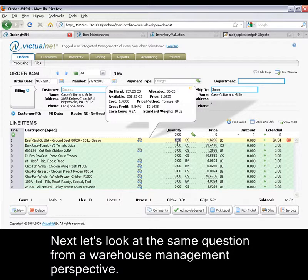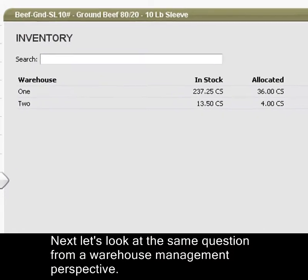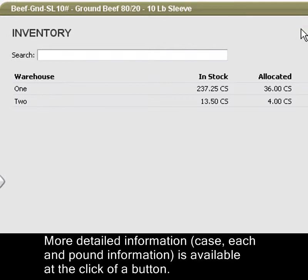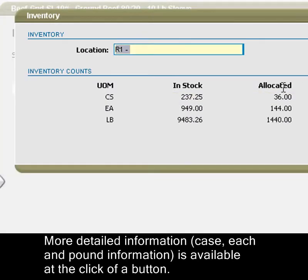Next, let's look at the question from the warehouse management perspective. Quantities could be in more than one warehouse location. More detailed information — case, each, and pound information — is available at the click of a button.